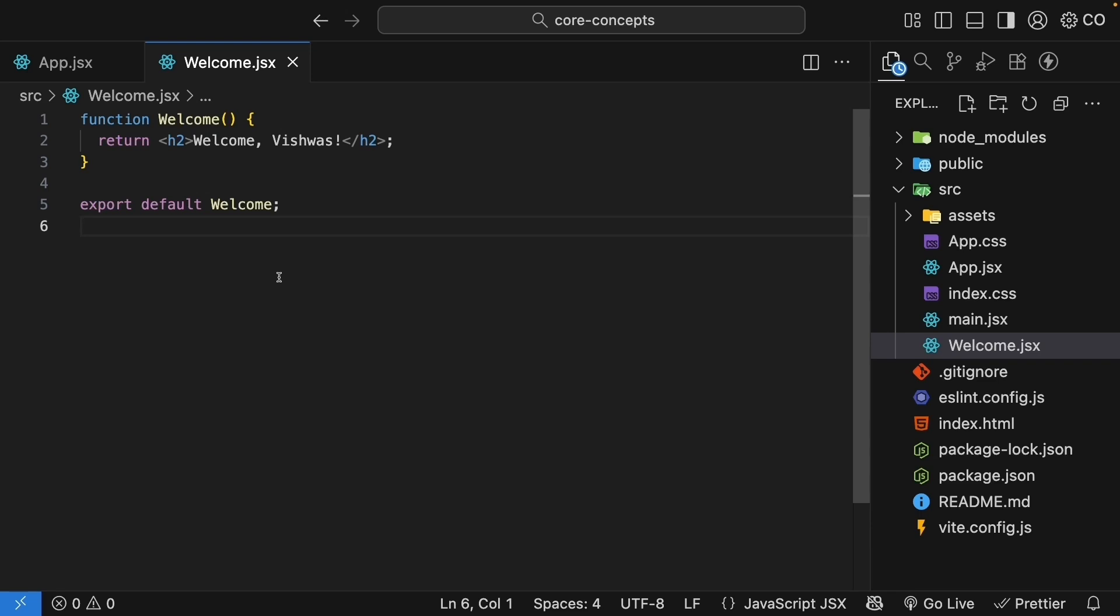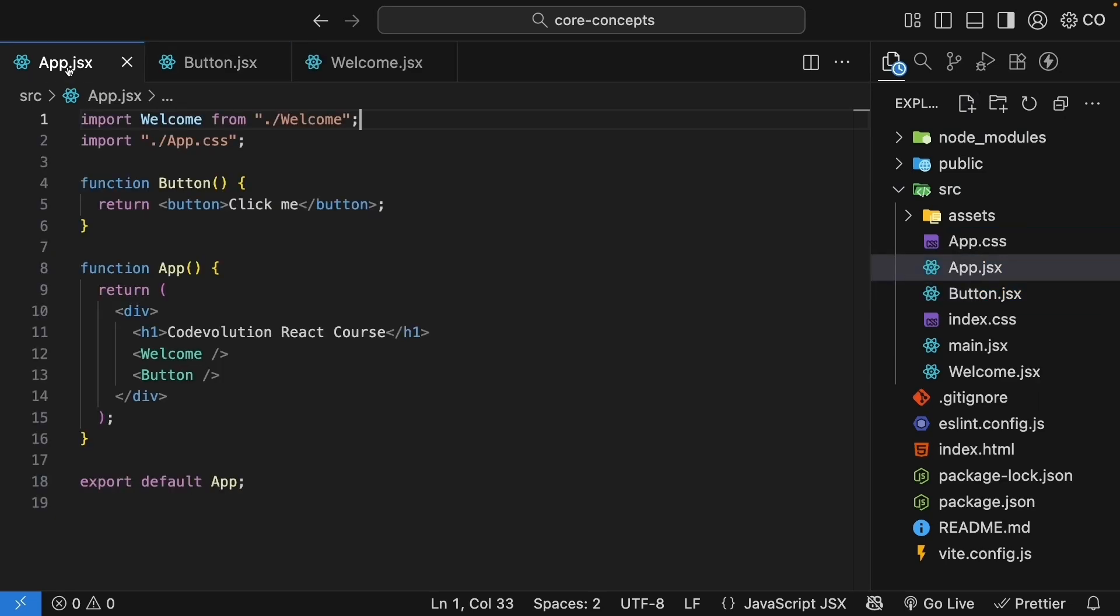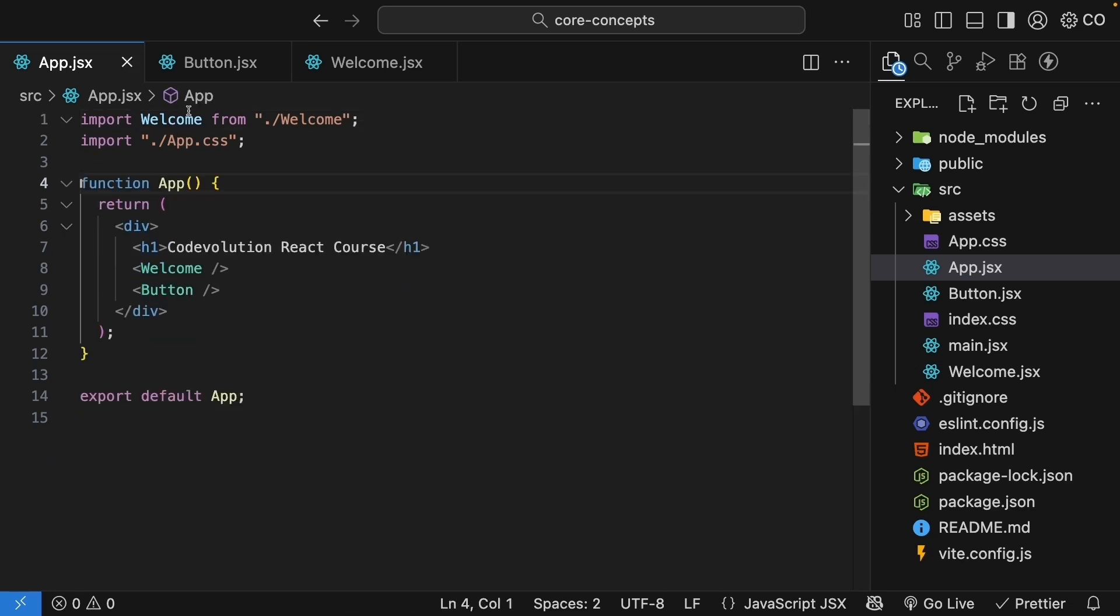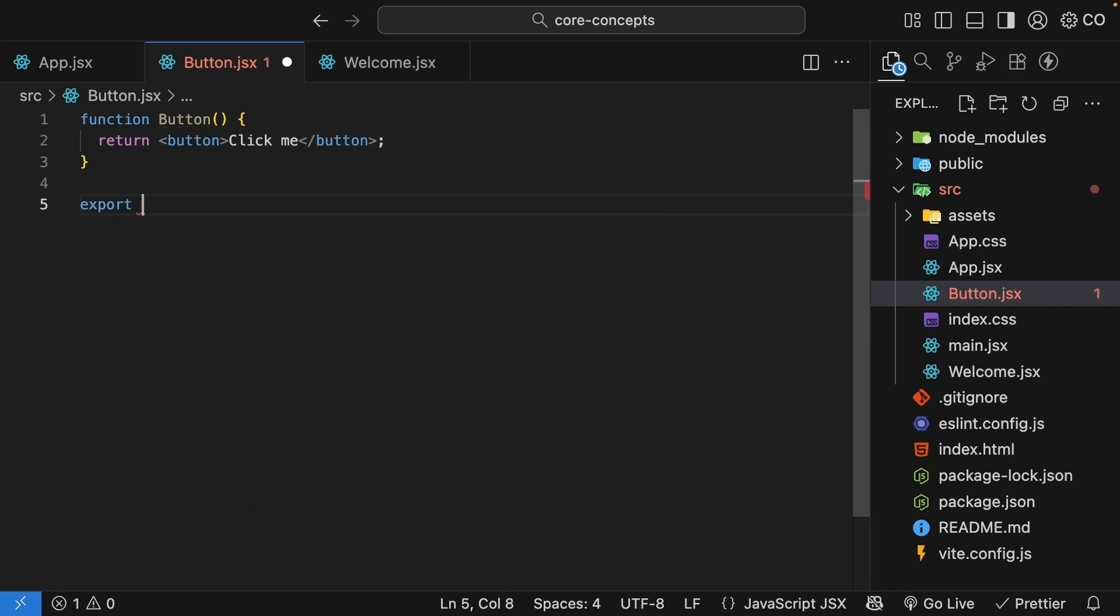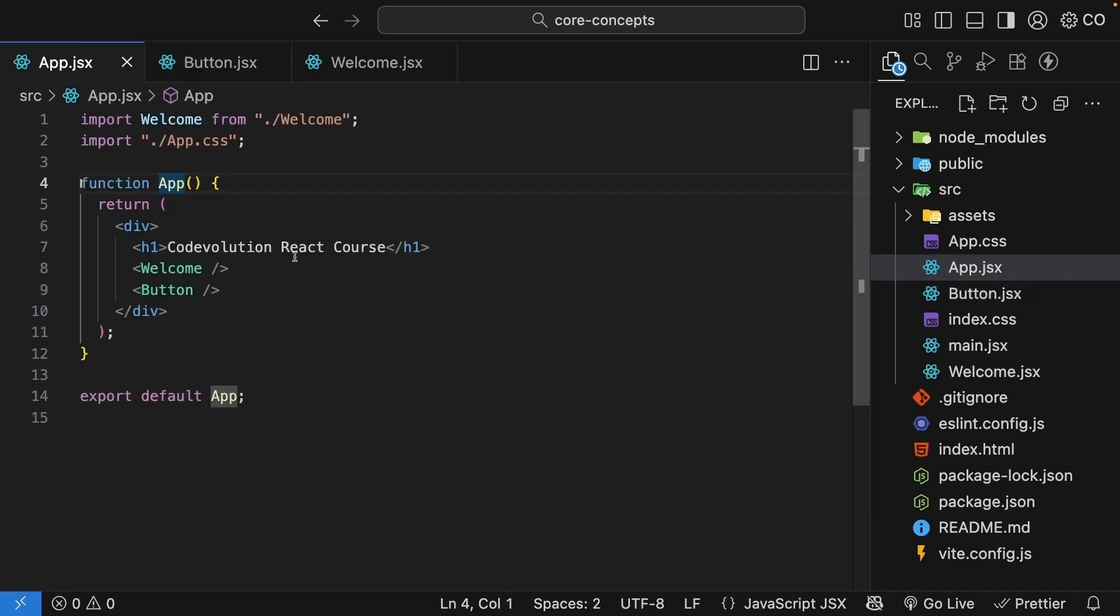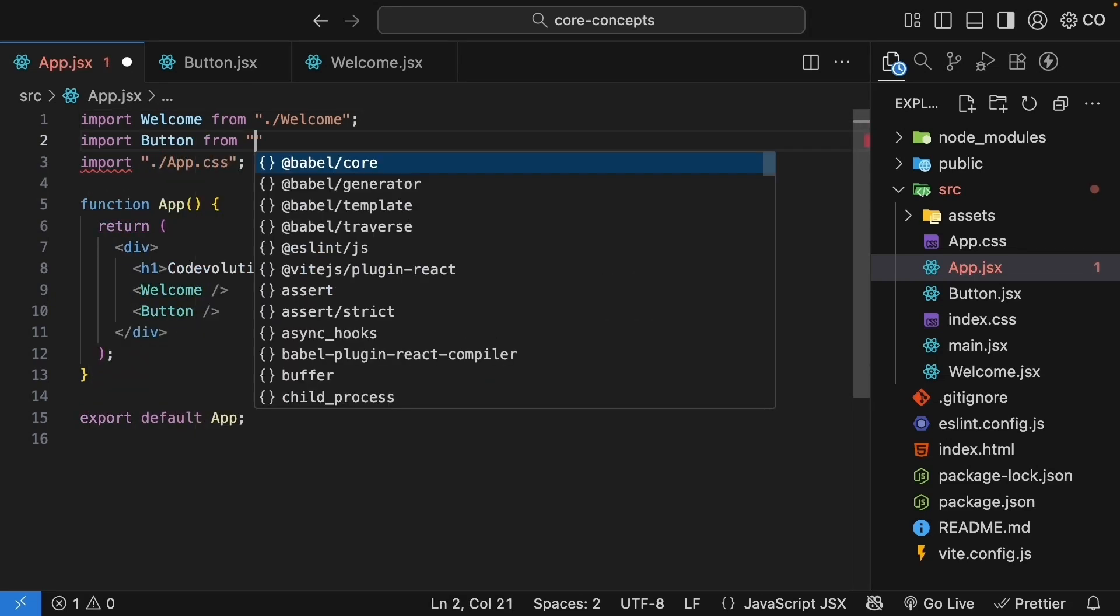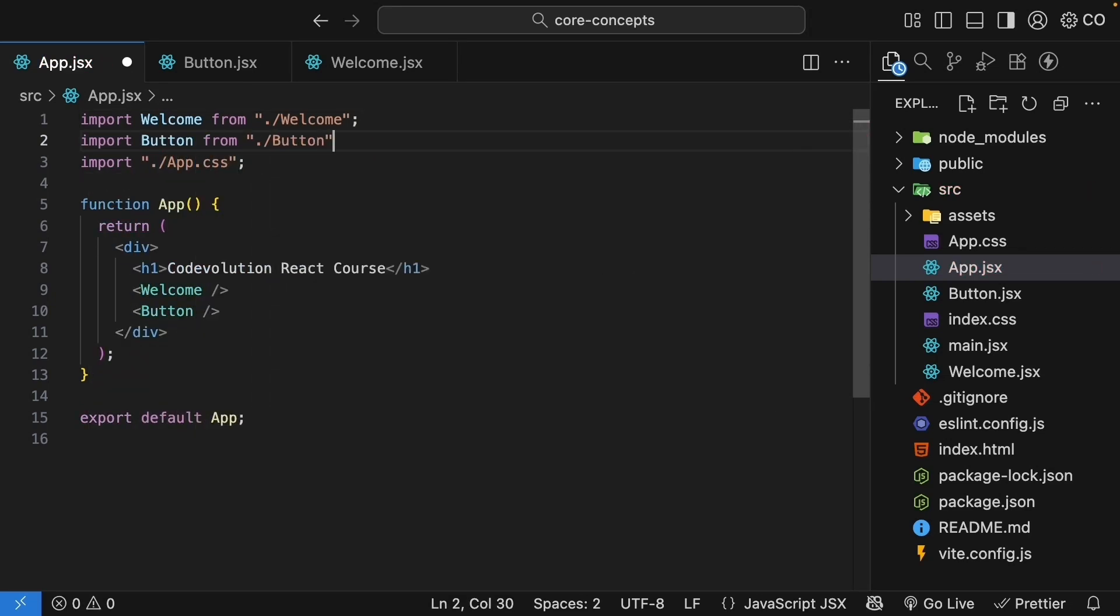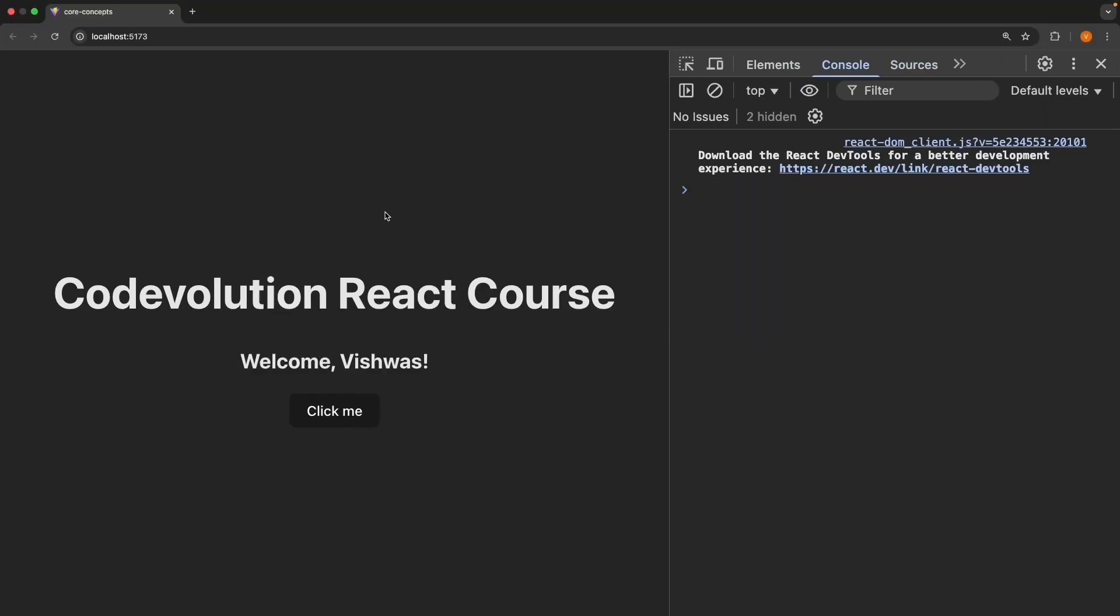Let's do the same thing with our button component. So create a new file within the source folder called button dot jsx. Cut the button component code from app.jsx and paste it in button dot jsx. Export the component as default and in app.jsx import it at the top. Import button from dot slash button and we invoke it within the app component. Save the file. Refresh the browser and you will see the same result as before.